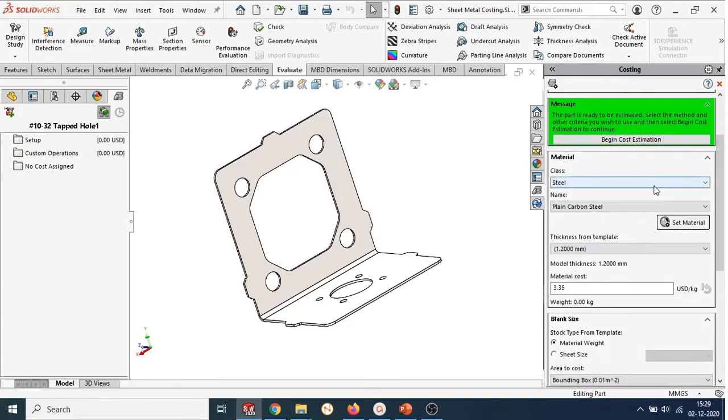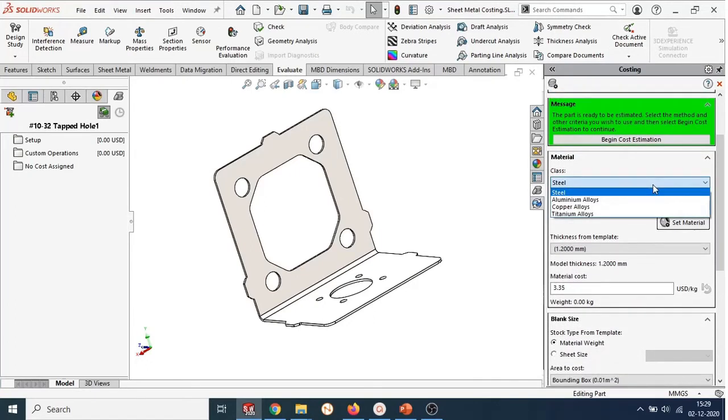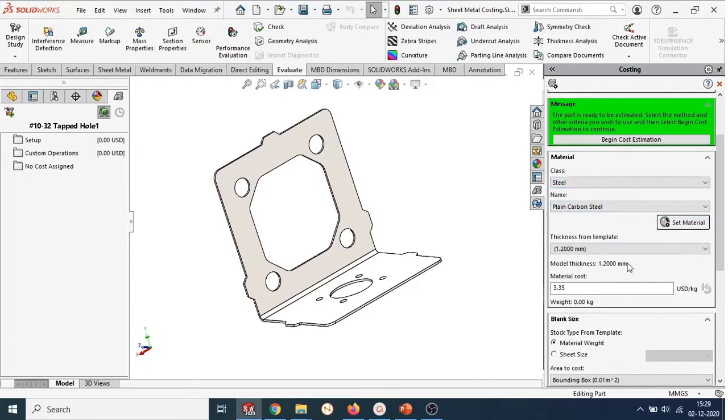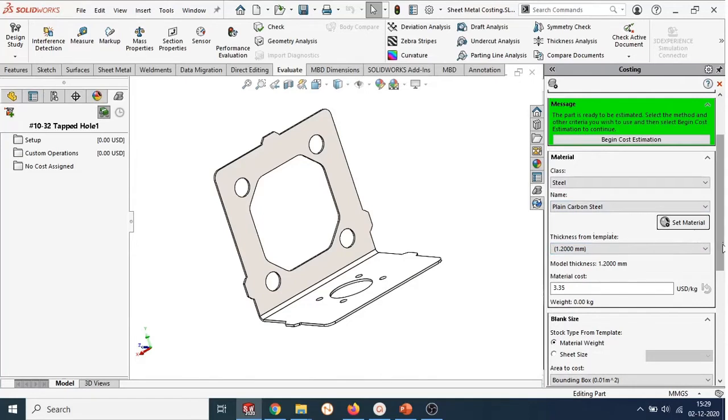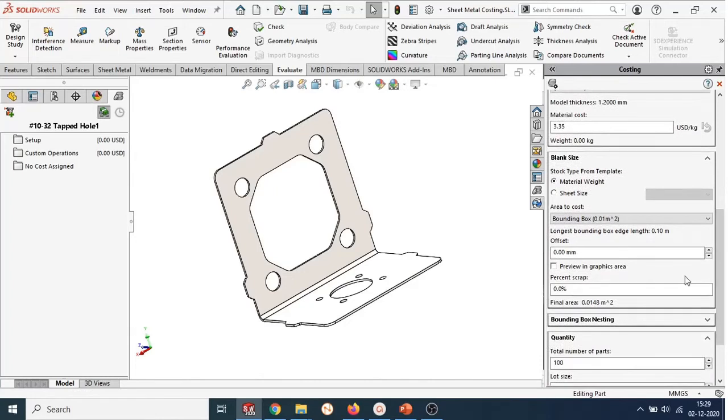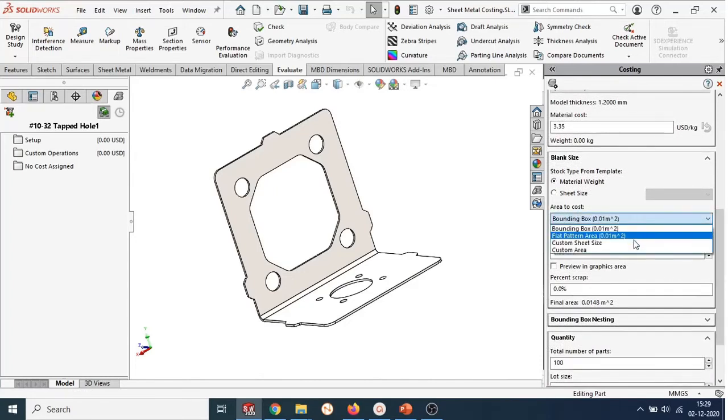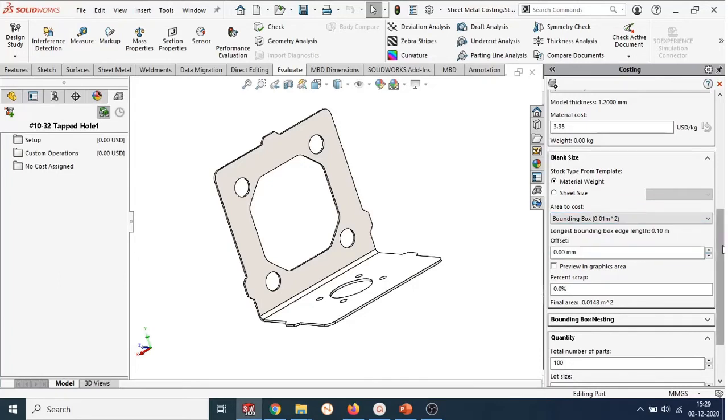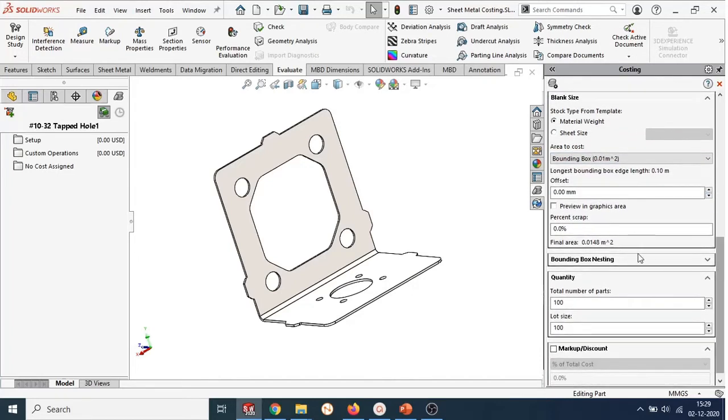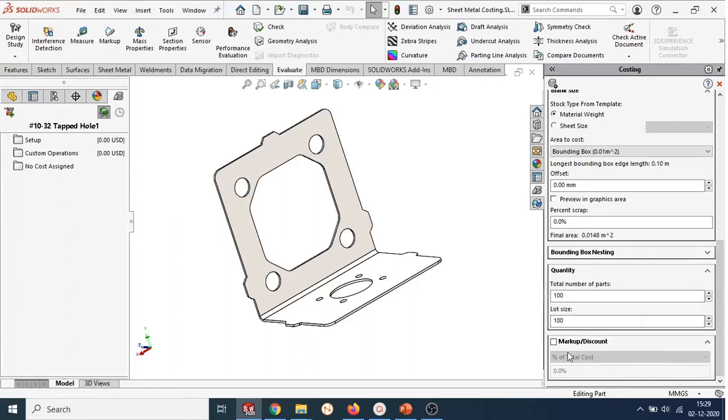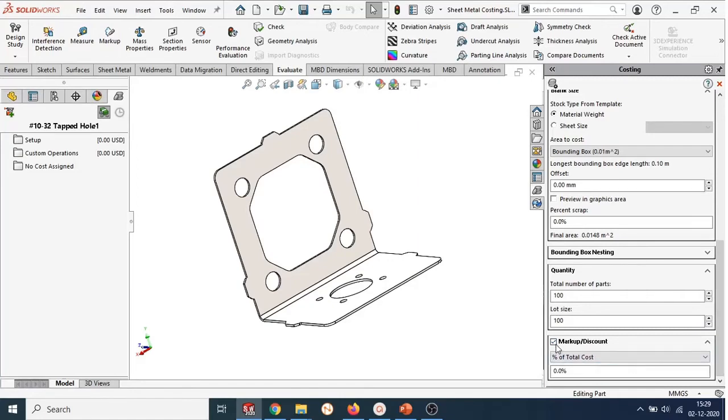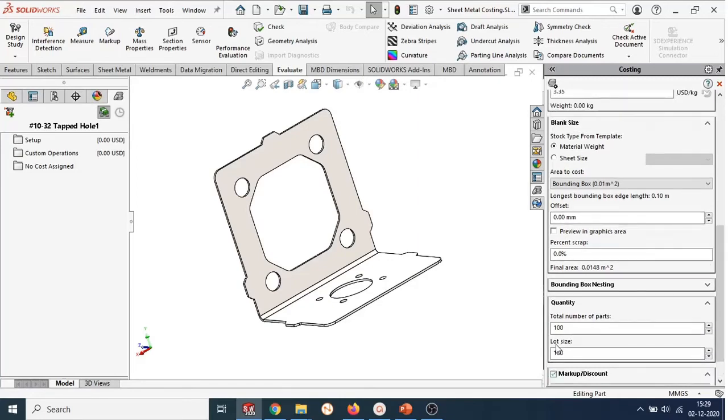After setting the parameters, you can select which type of material you want to use for the part, thickness, and how you wish to define the stock, whether on the basis of weight or sheet material size. You can also select which area to cost such as bounding box, flat pattern of the sheet metal component, or custom sheet size. You can define percentage scrap from the sheet while manufacturing this part. Additionally, you have the option to specify total number of parts and lot size based on your company practices. You can also give markup or discount on the price.